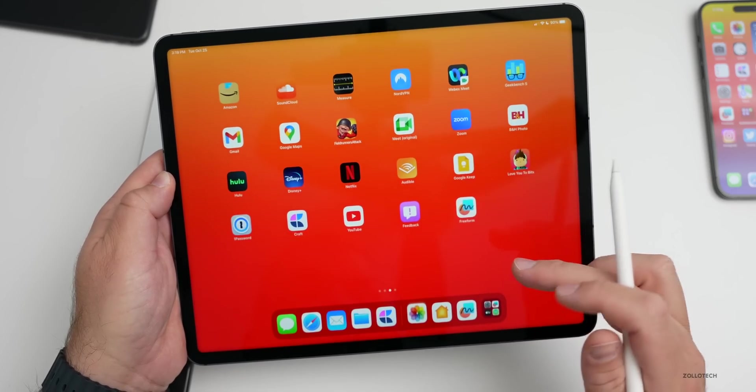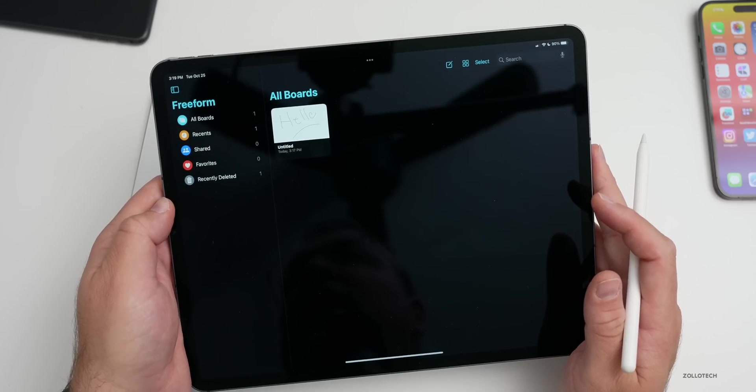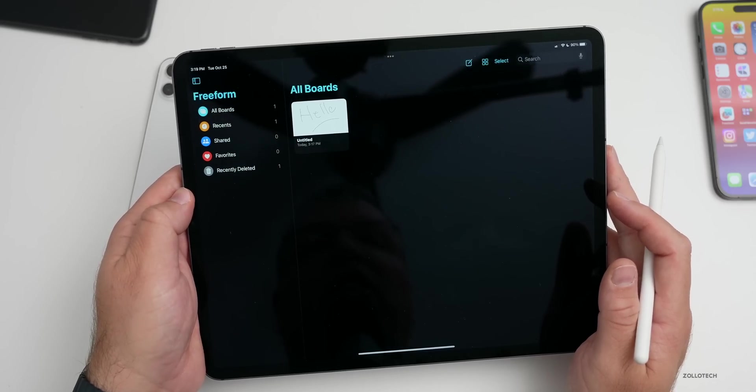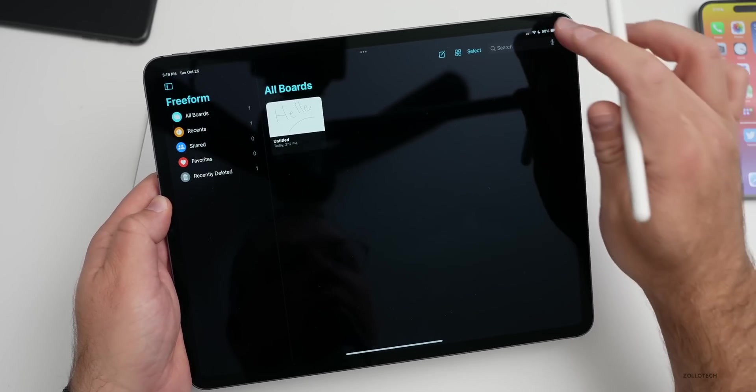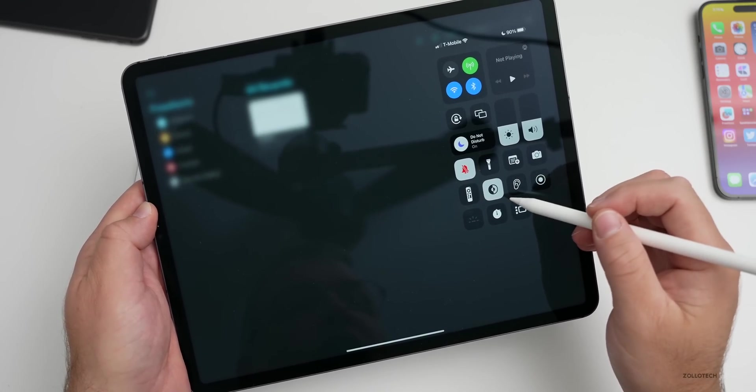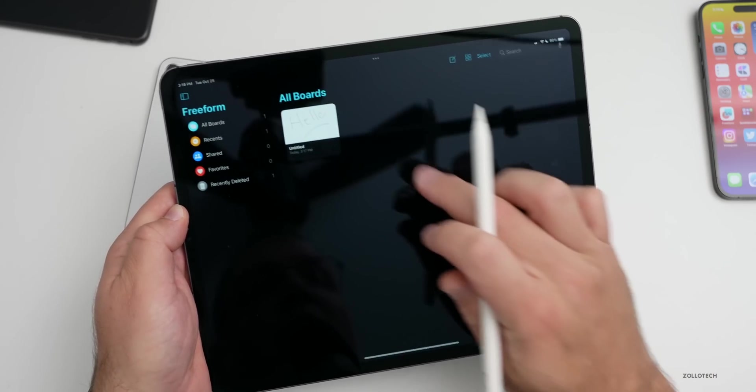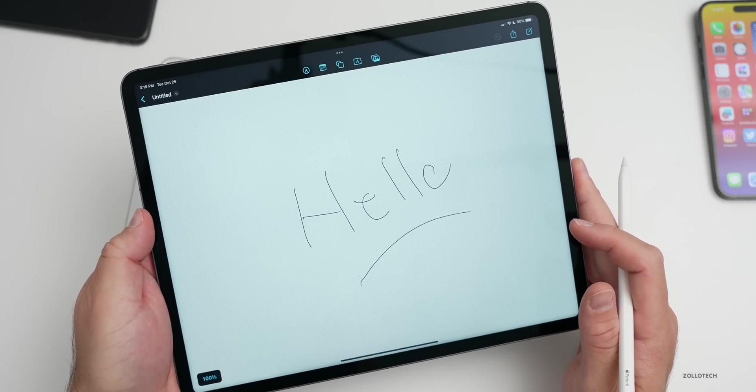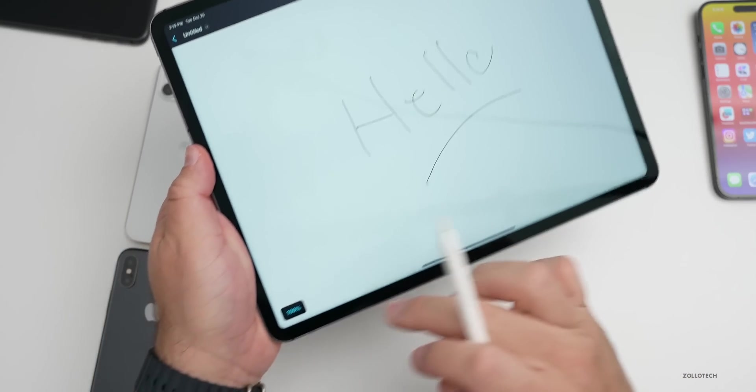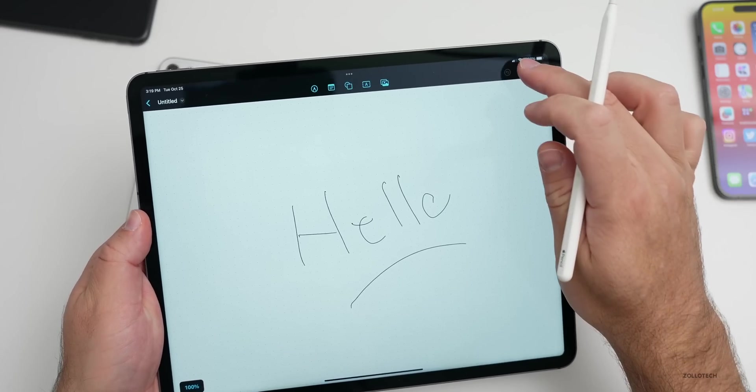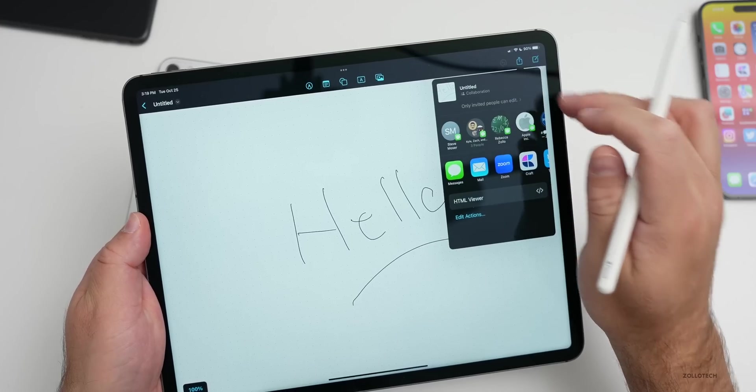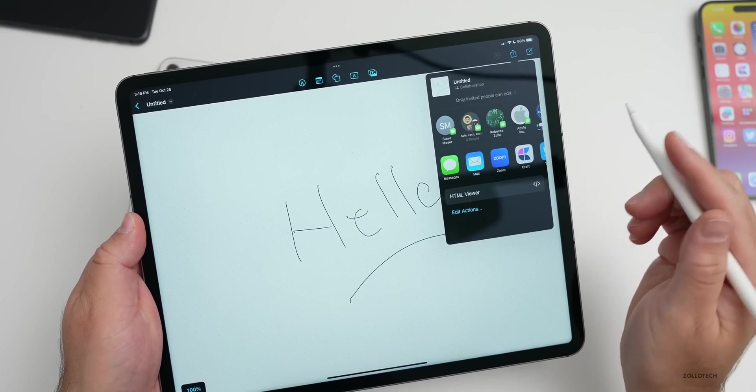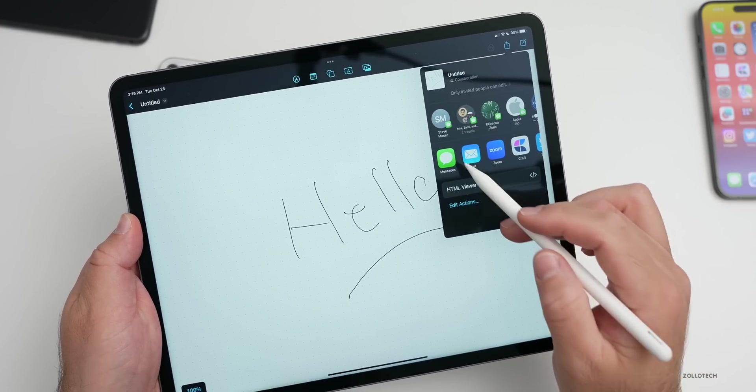The first time you open it you get a splash screen that says get creative, build your board, collaborate with others. Here's Freeform. I do have dark mode on. If we pull down the control center you'll see dark mode's on. If we go into a board it says the word hello.